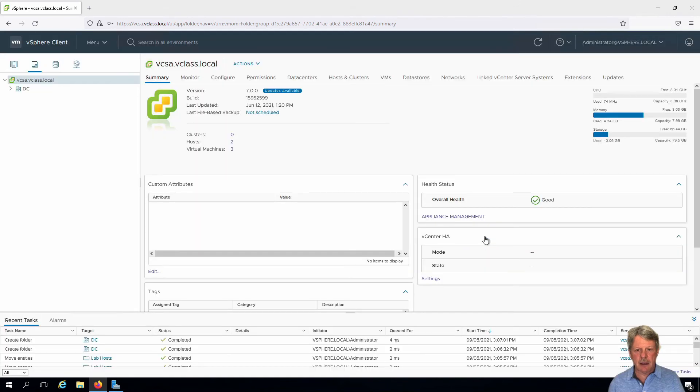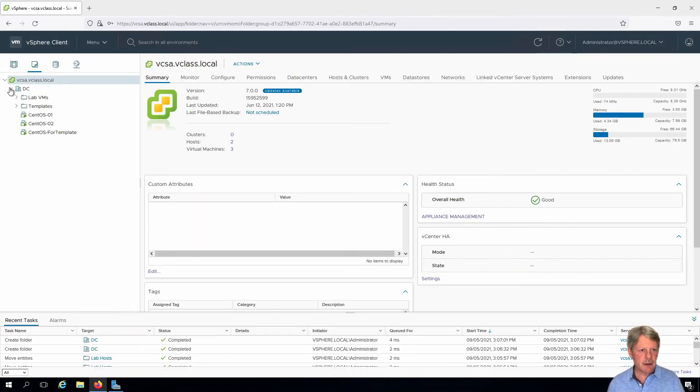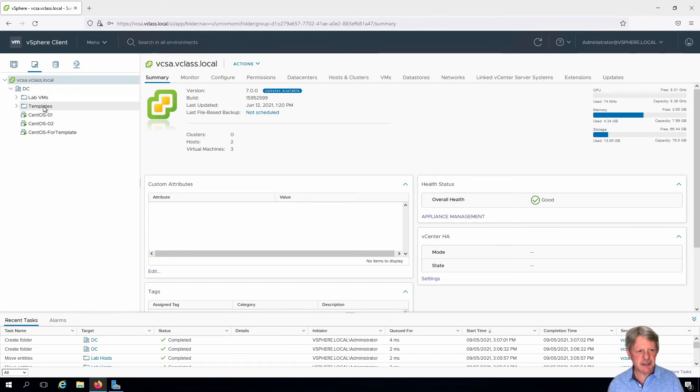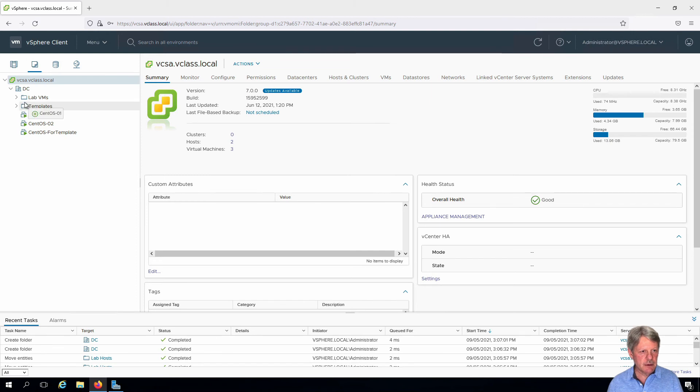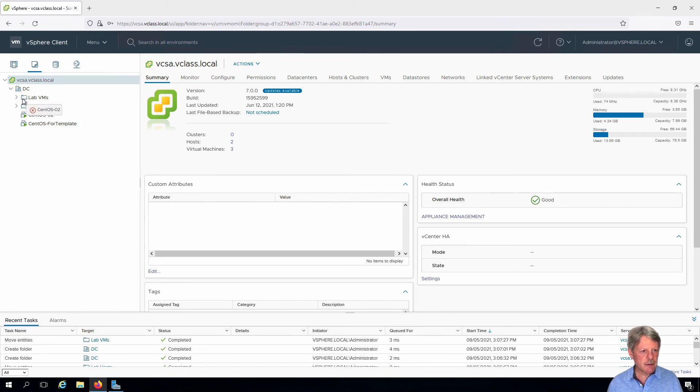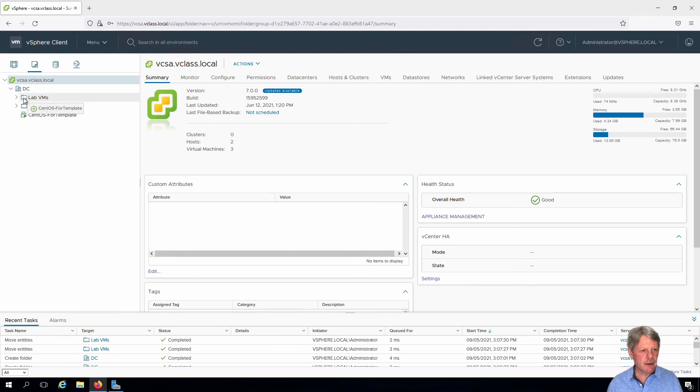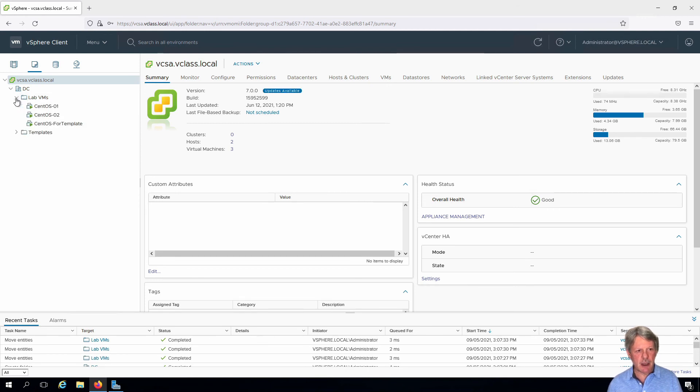Now that that's done I'll expand out DC and we can see that we've got the lab VMs and templates. Once again I can take my virtual machines and drop these into my lab VMs folder. And once again an easy way that we can organize things.